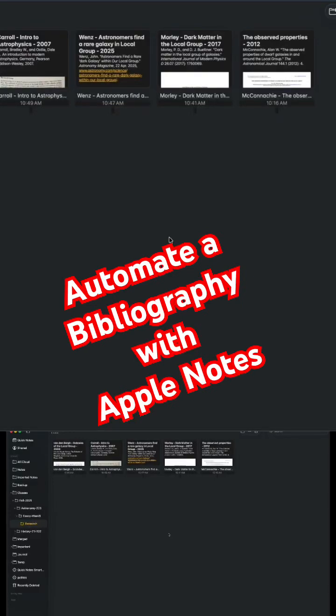For a bigger paper, you typically would use a citation manager like Zotero or something like that. But this allows you to actually create your citations right here in Apple Notes, and the shortcut will automatically combine them together. So let's take a look at that format.